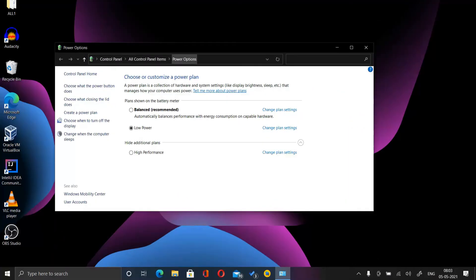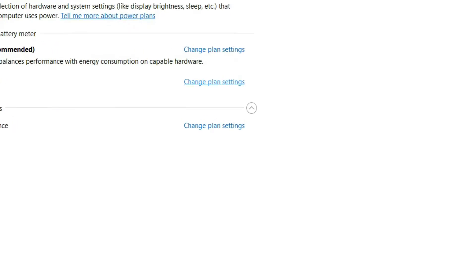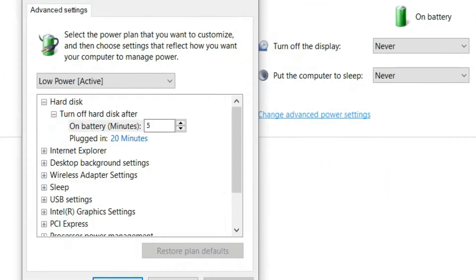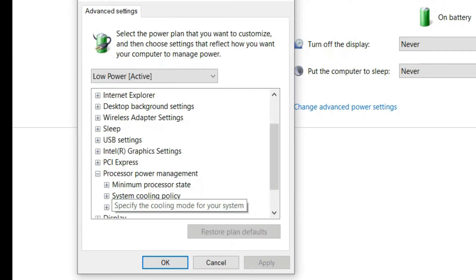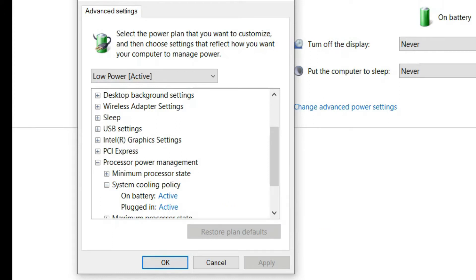First, right-click on the battery icon or open Power Options from the Control Panel. Select the power plan you have, click on Change Plan Settings, then Change Advanced Power Settings. Move down to Processor Power Management, click on System Cooling Policy, and set both of them to Active.